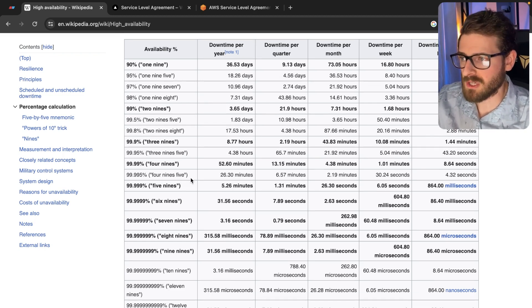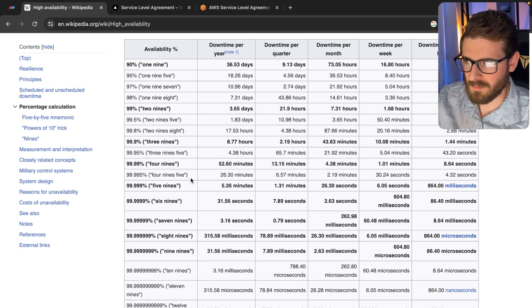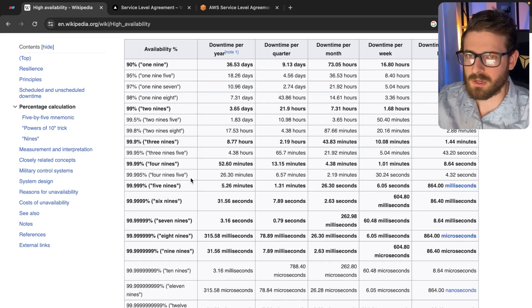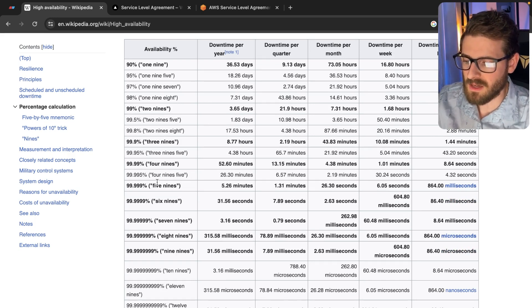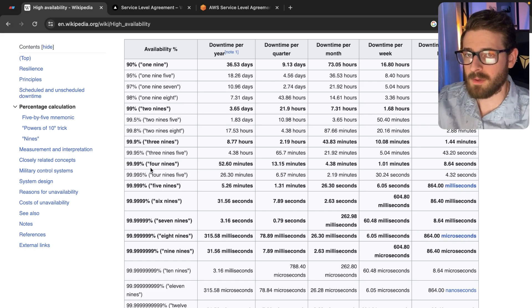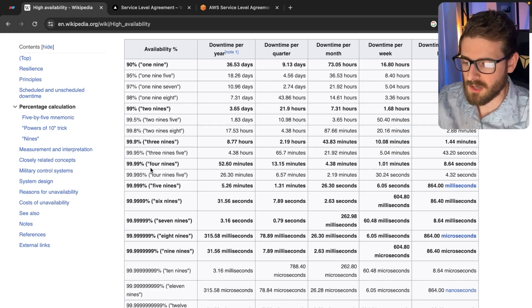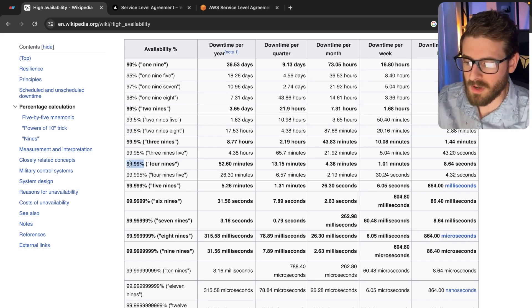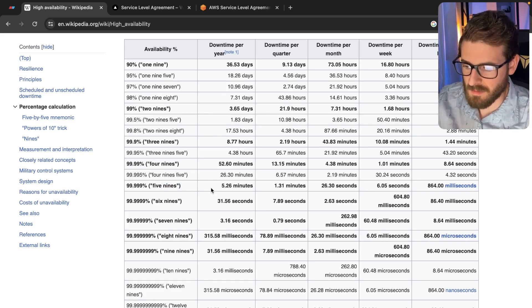Sometimes you might be put on a project, I think this is more for mission critical systems or government projects, where they actually state that if you're going to build a system, if you want to win this contract, you have to guarantee us that you're going to have four nines uptime or five nines uptime.